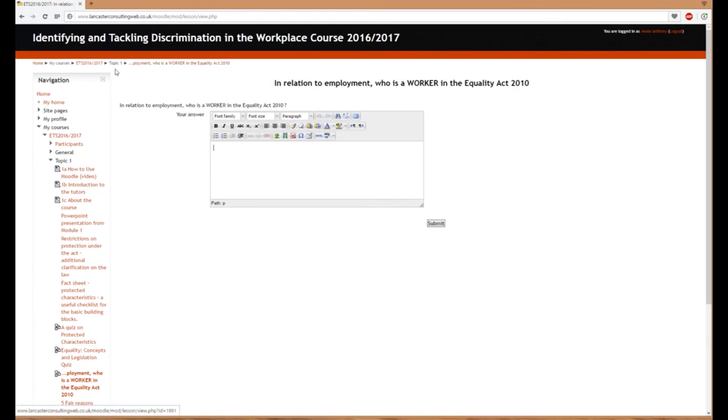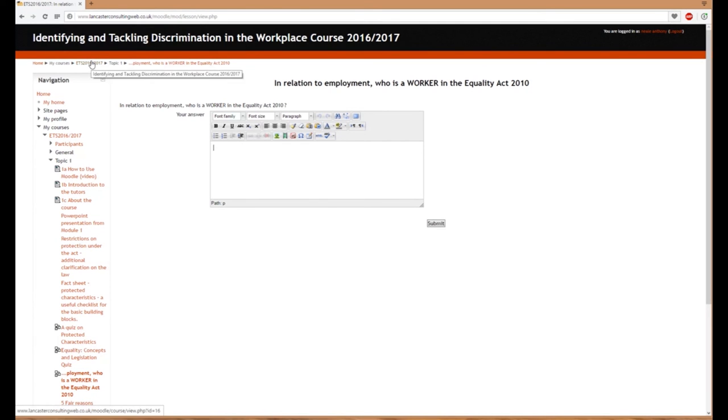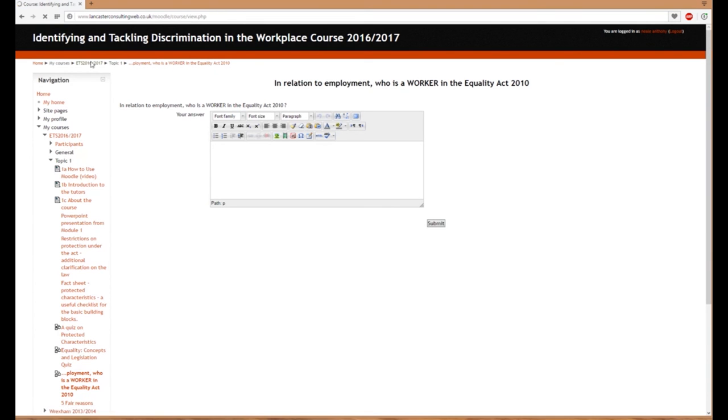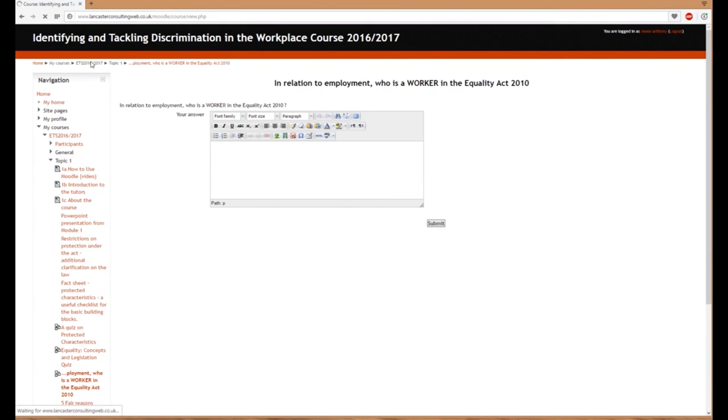If I want to go back to the course, this is the course shorthand. If I hover over it, you can see the full course name. Clicking there takes me back to the module area.